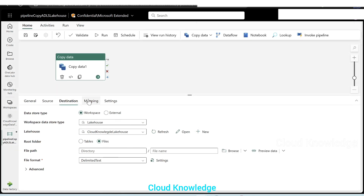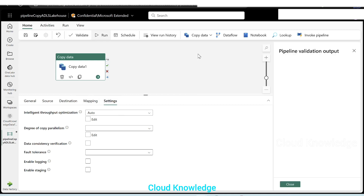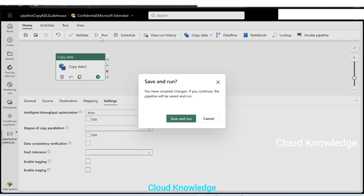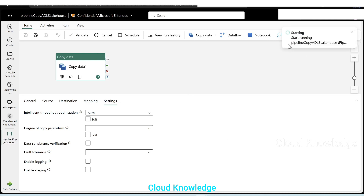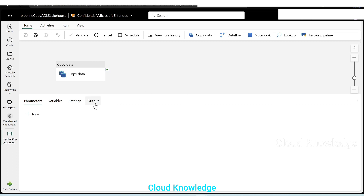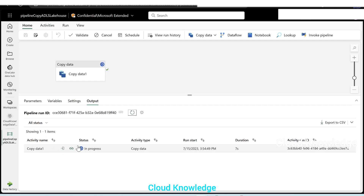We have completed the destination tab. In the mappings and settings tab, we leave the settings as is. Let's validate this mapping — the pipeline has been validated. Click close and let's run. As soon as we click on run, it will ask us to save and run. Click on save and run. On the right side we'll see it saving and running, same as ADF. In the output, we can see after refreshing that our pipeline is getting executed — it's in progress. Let's wait for its completion.